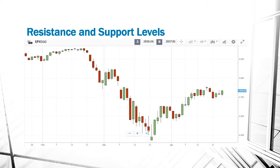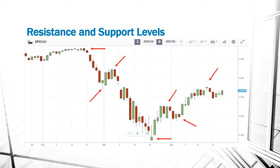Here we have a daily chart of the S&P 500. And as you can see, the market behaves in a wave pattern. The market goes up, it goes down, up, down, up, down, and then up again. These certain points are what we call resistance and support levels.